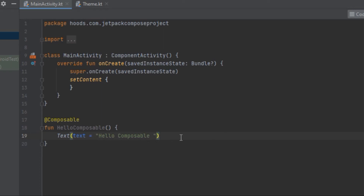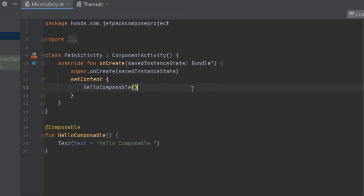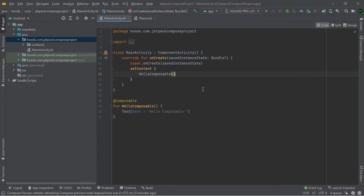As you can see, we are providing 'Hello Composable'. Now we can call this composable function inside setContent and call Hello. Right now we would need to run this on an emulator or phone, but we can also write a preview function.